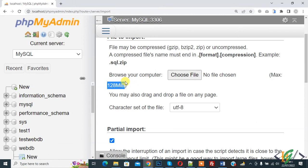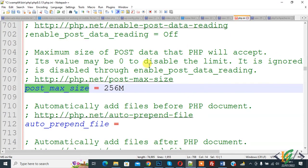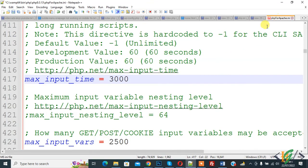You can increase the import file size by changing values in both php.ini files — in the PHP folder and in the Apache folder. Change these values and add your own according to your requirement. I hope you like this video — please like, comment, share, and subscribe. Thank you for watching.